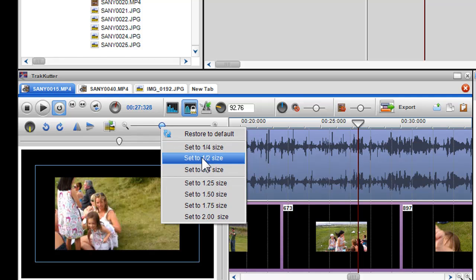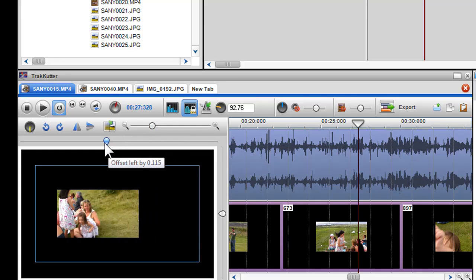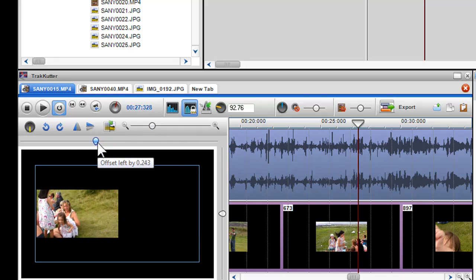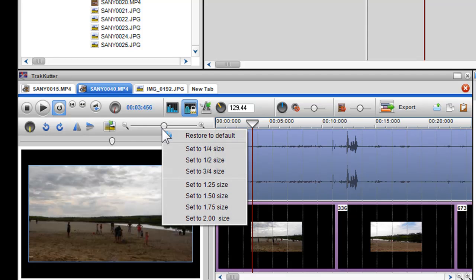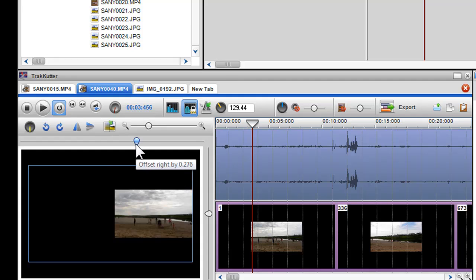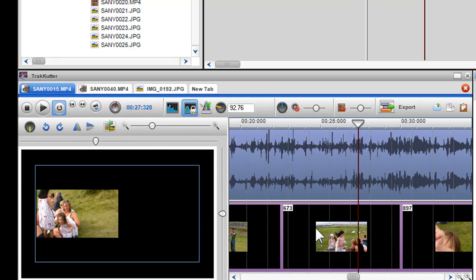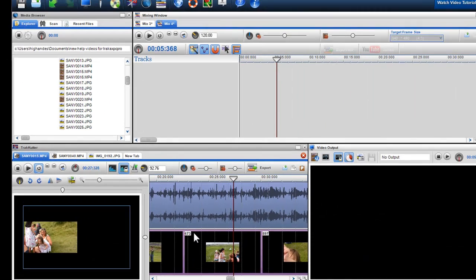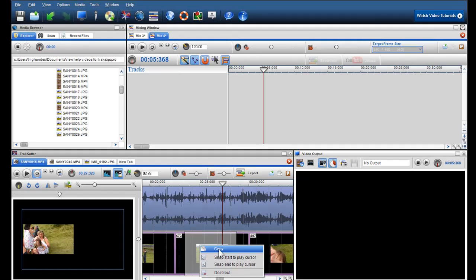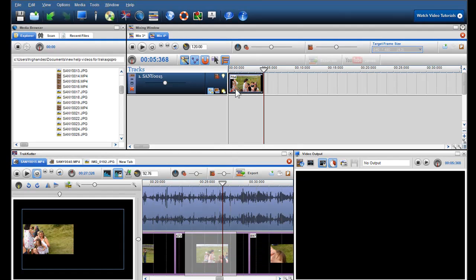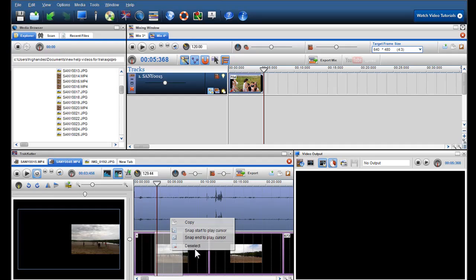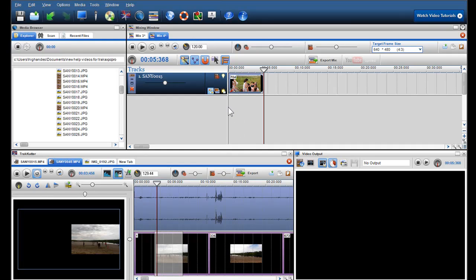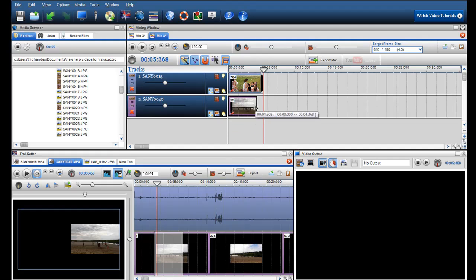I can tap between my two videos in the track cutter, and I'll set my two videos to half size and position them to give a split screen effect. When I'm happy, I can copy them and paste them into the mixing screen. And now press play.